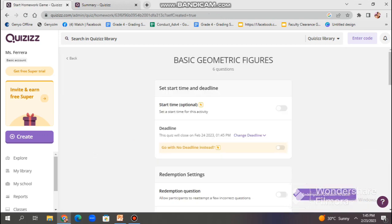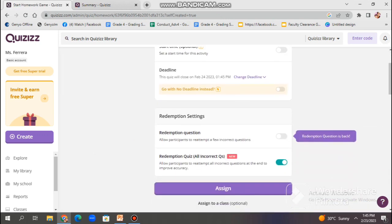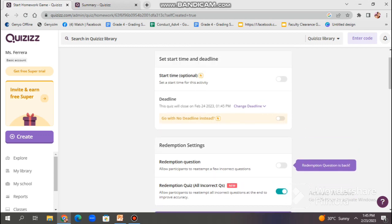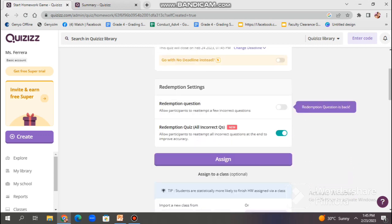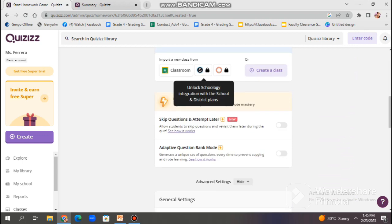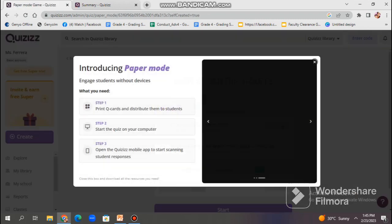For the assign homework option, just get the link and give it to the students for them to answer at home. And for the no device needed, you may use the paper mode option.